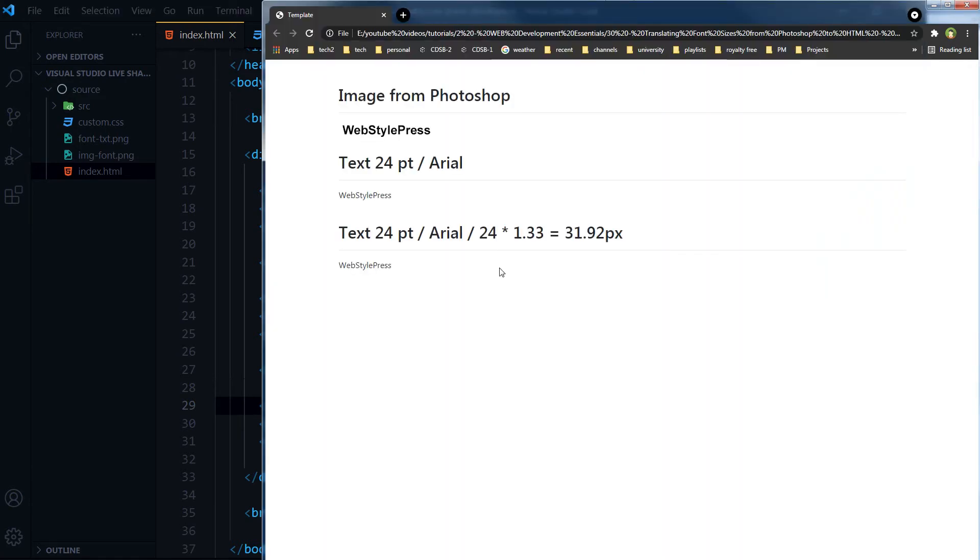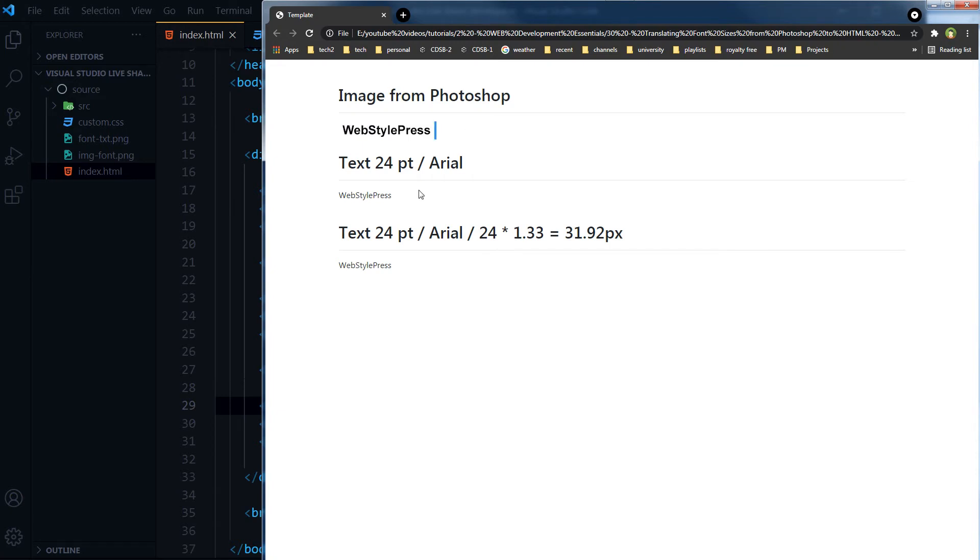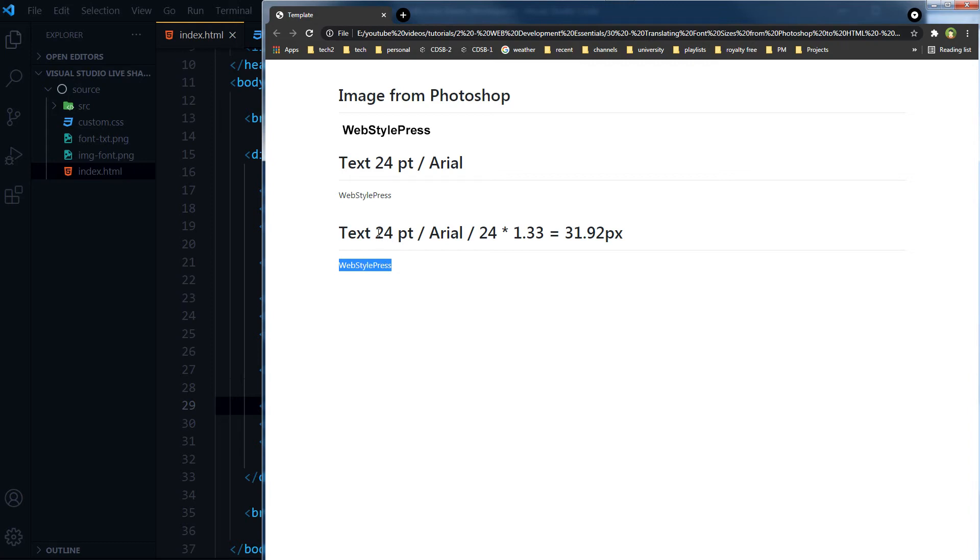Save, refresh. So this is the image and this text will be 24 pixels font size, and font size for this text will be in pixels but equivalent to 24PT, that will be 31.92 pixels.